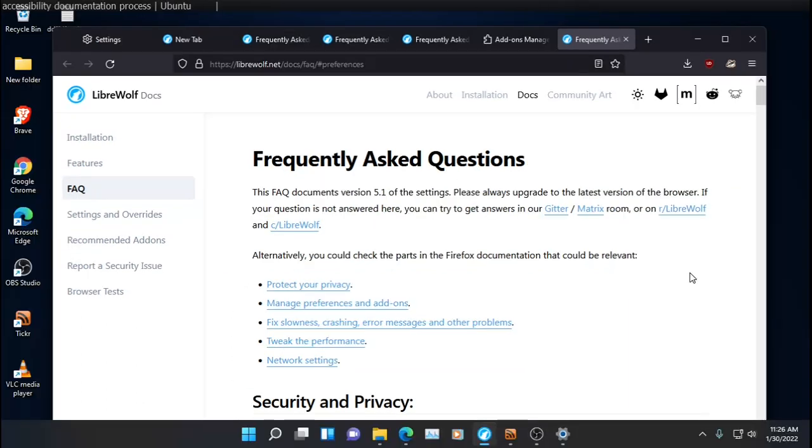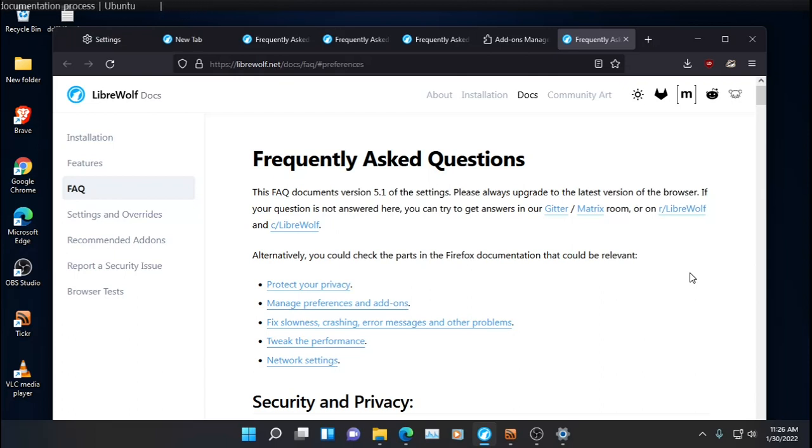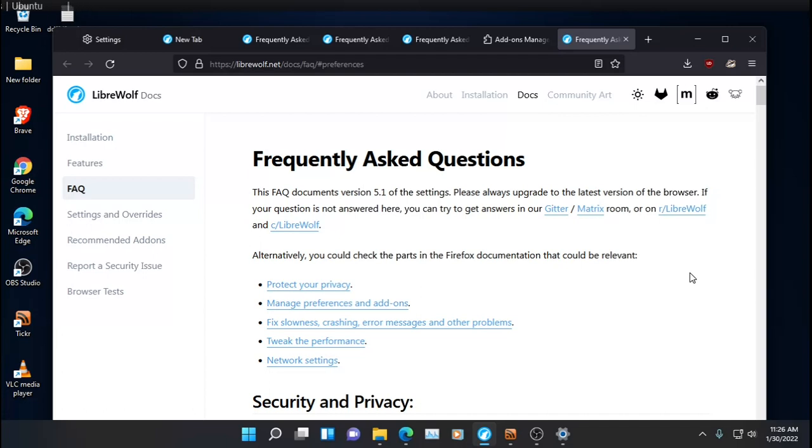Well, what can I say? Yeah, this is just another variation of Firefox. If you are happy with Firefox and you have set your privacy settings to the max, as it were, in Firefox, I don't see any compelling reason to switch to LibreWolf unless I missed something.